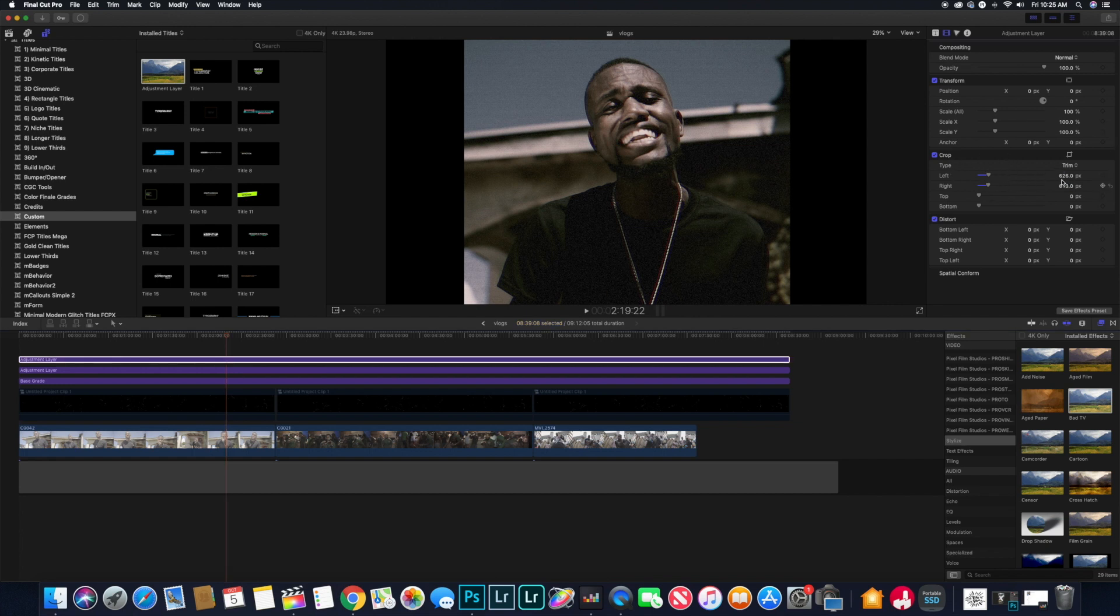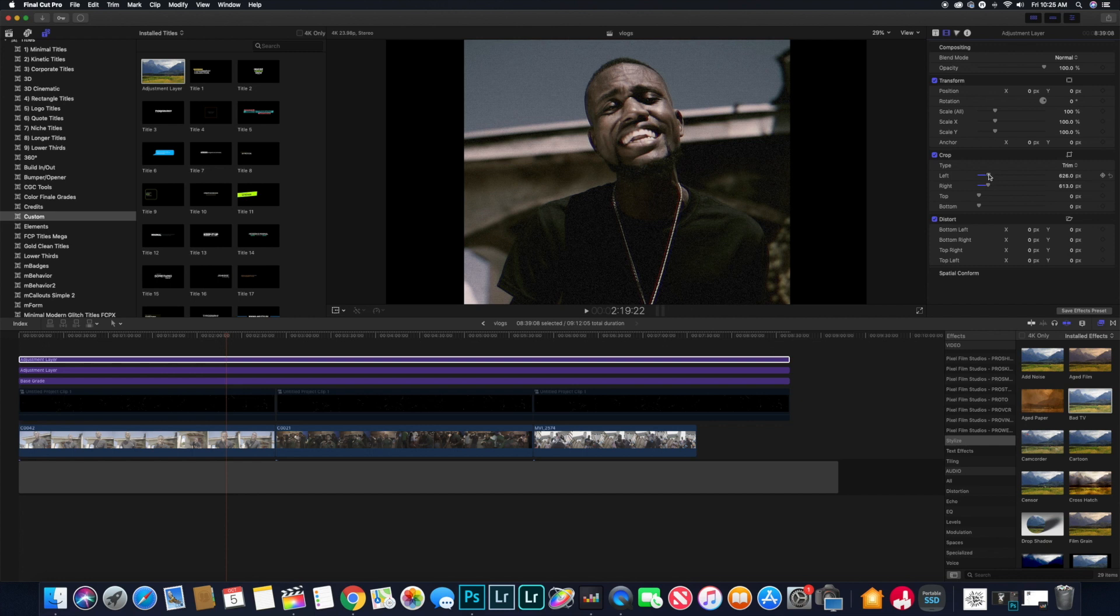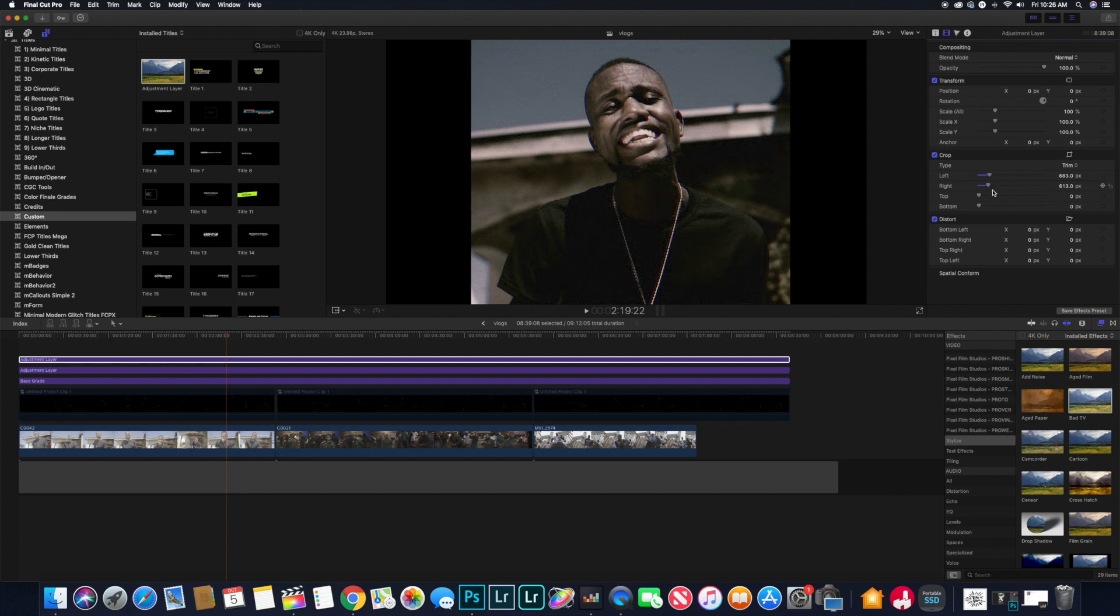So you just play around with those until you can see the borders actually moving in and you choose whatever looks best. Yeah, that's basically it.